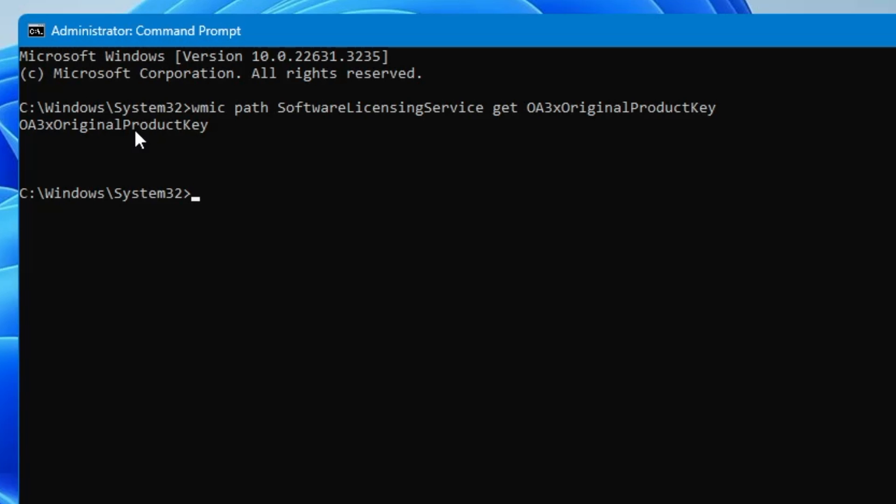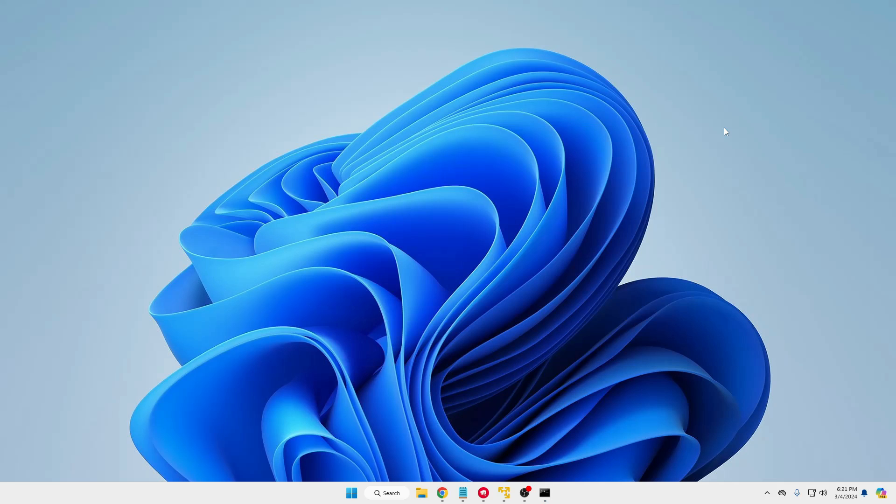But in case if you don't find your product key, then probably your Windows has not been activated. Or if you find anything like original product key, then you might be using the digital product key. For that you can go with the second method where we will be taking the help of the registry editor.